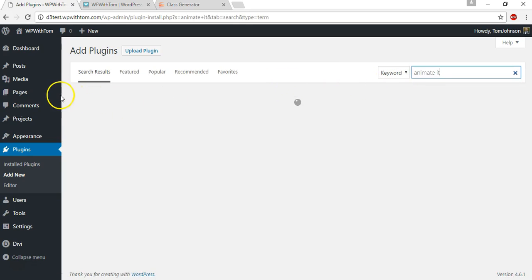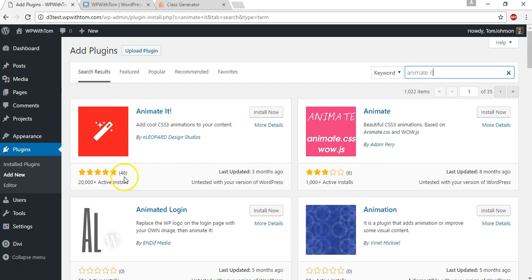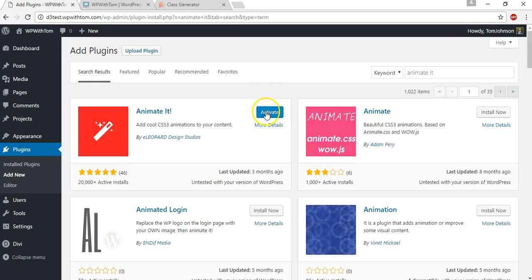it should come up first in the results and this is it, animate it and has five star rating basically with 20,000 plus installs. So let's install it now. It's obviously a good plugin and we'll activate it.